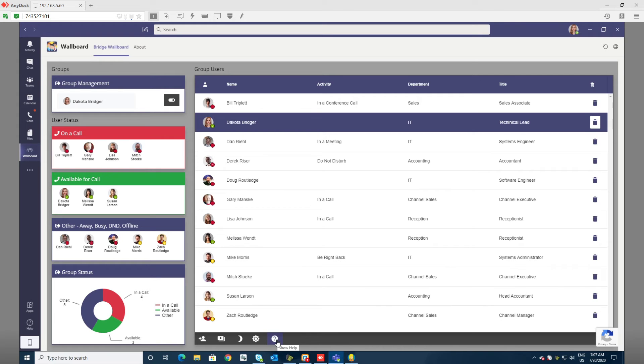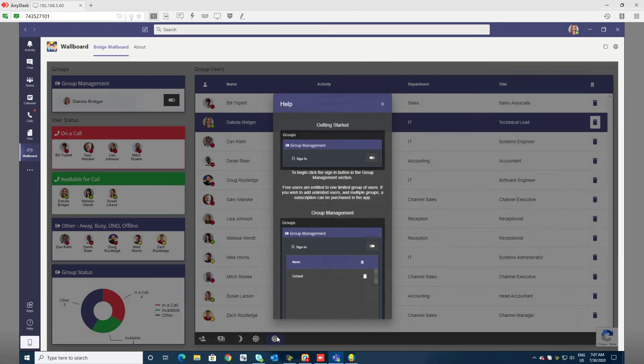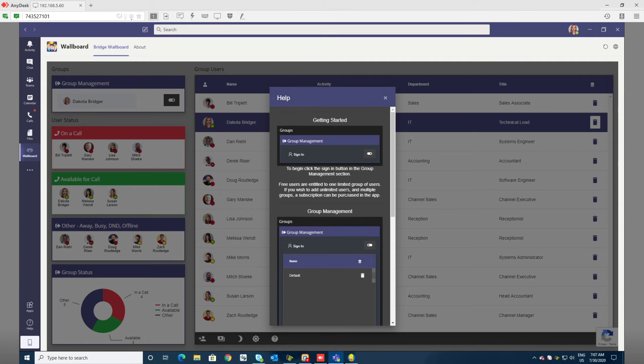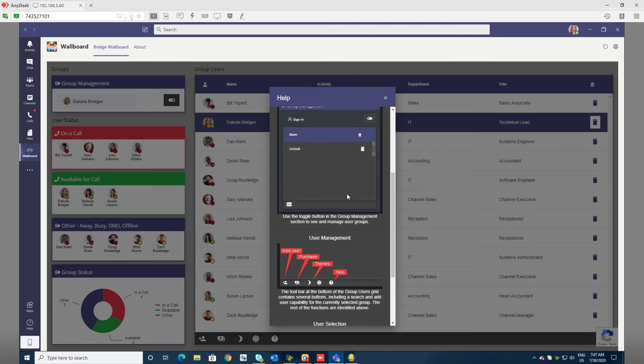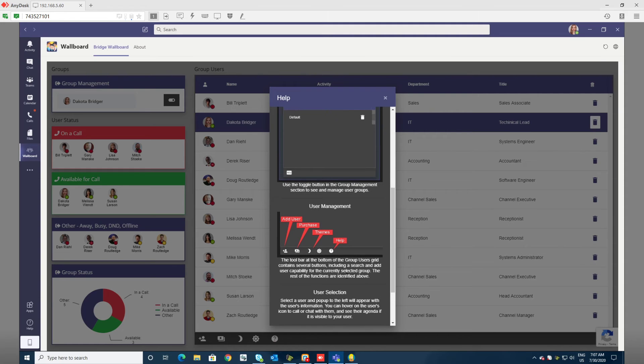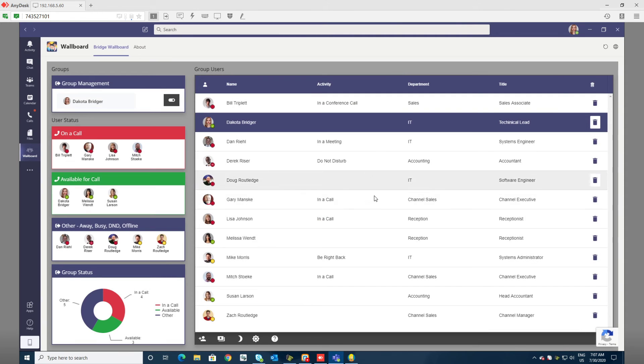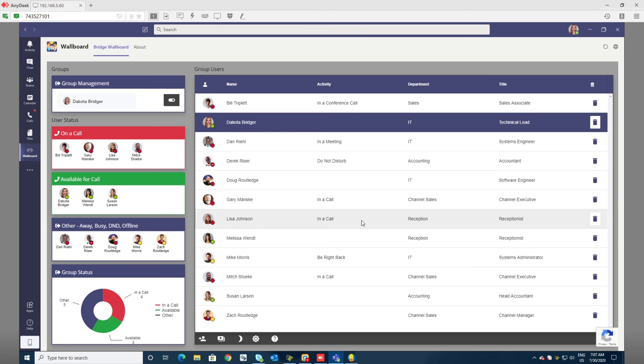Anytime you get stuck using the application or getting started, there's a help section that will document how to do things and what all the buttons mean. Users who are at the free tier are allowed to have one group and a small amount of users. Users that are paying for a subscription will get unlimited groups and unlimited users, either monthly or by the year.